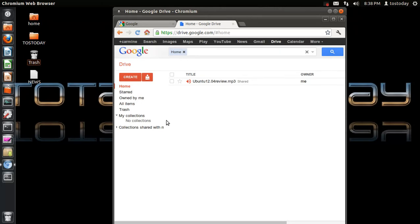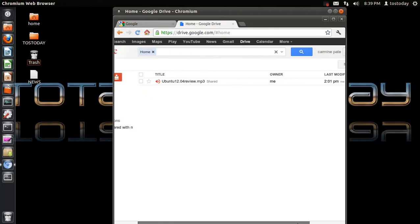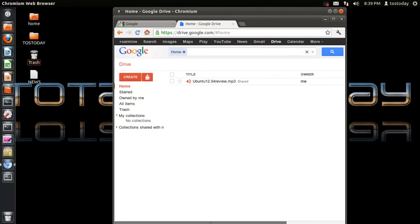First of all, you need to obviously sign up for an account using your Gmail account, which I already have. This is the main interface here, which is drive.google.com/#home. The usual shortcuts on top here.